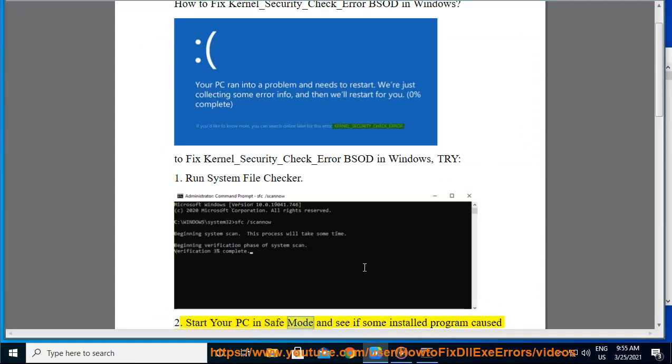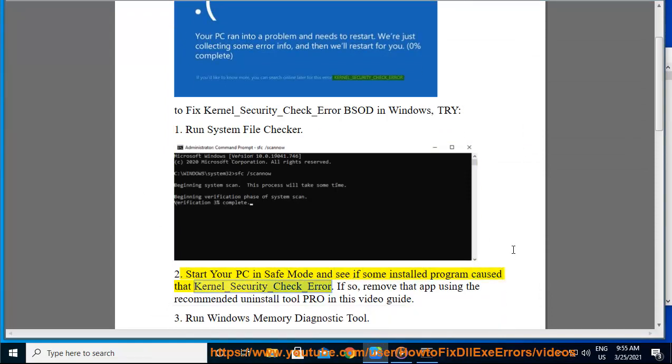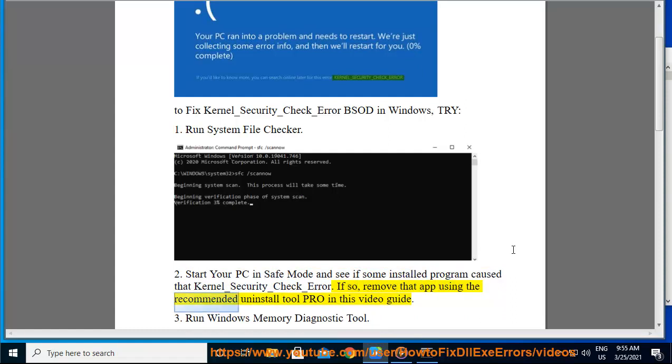Start your PC in safe mode and see if some installed program caused that Kernel_Security_Check_Error. If so, remove that app using the recommended uninstall tool PRO in this video guide.